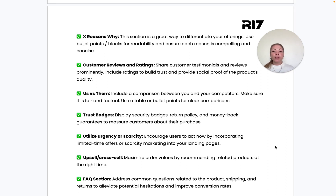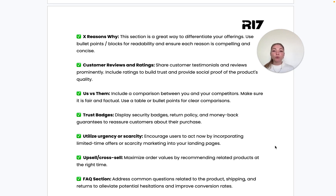Customer reviews and ratings are probably one of the most important things to have on your landing page. People trust people, so show and tell visitors how well your product works through the eyes of your actual, existing customers. This is super important for building trust.